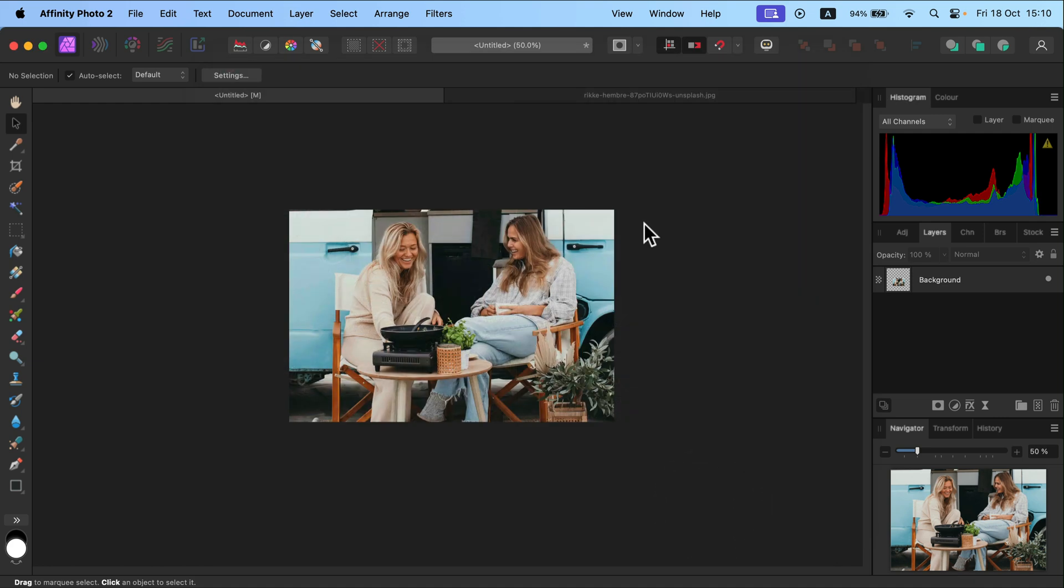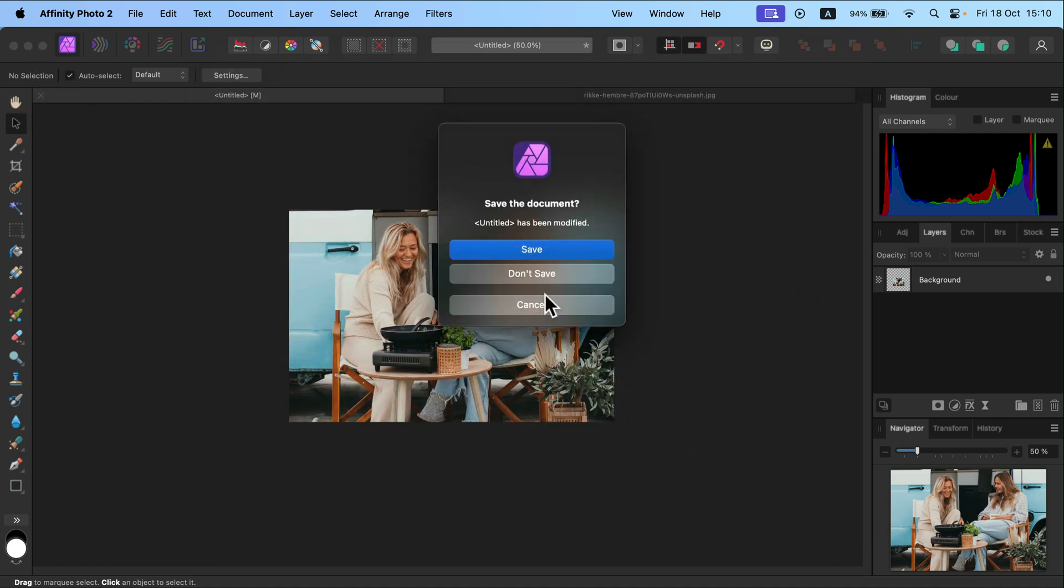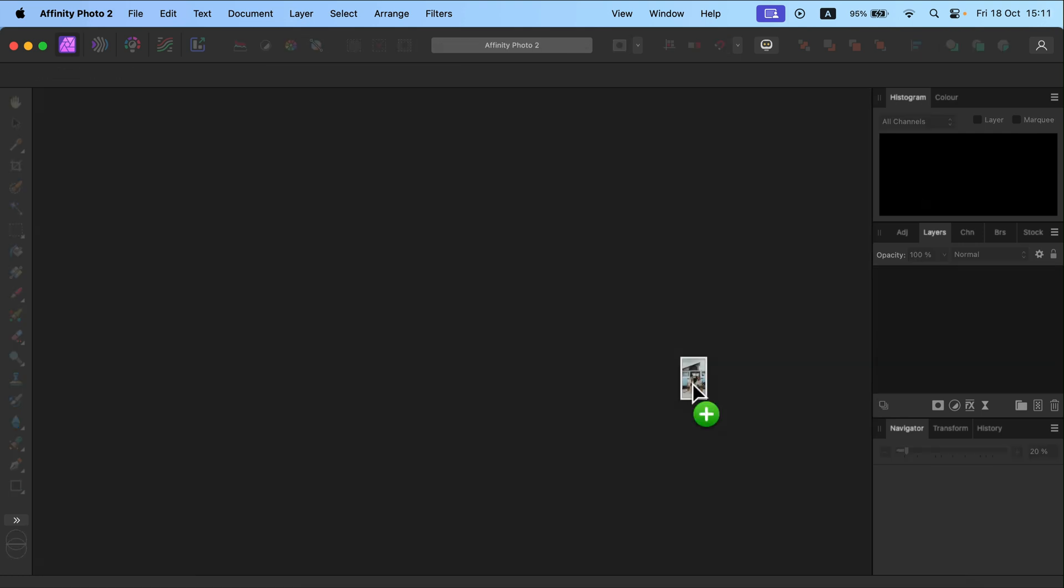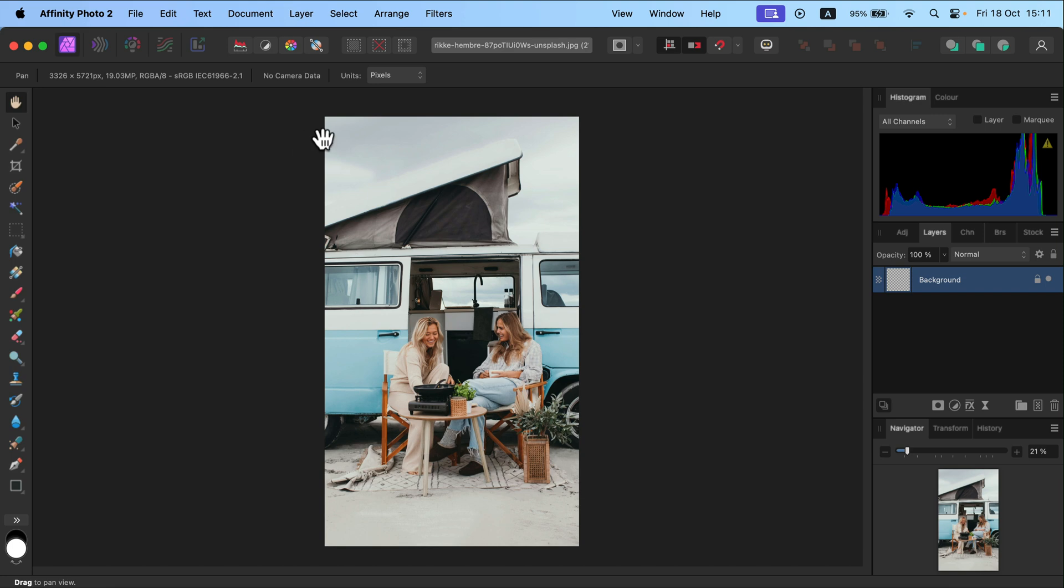Alright, but as I mentioned that's rather unusual method. So let's do it the proper way. I will simply drag and drop this image into the program and it automatically creates a new project for me in exact size.